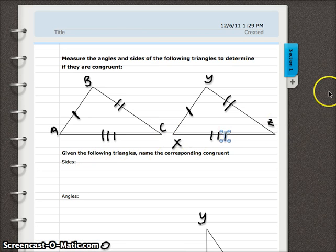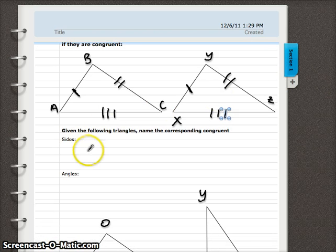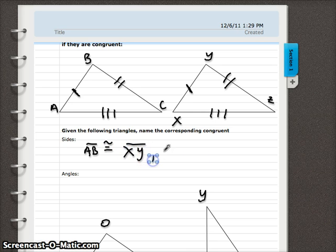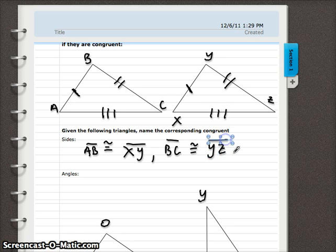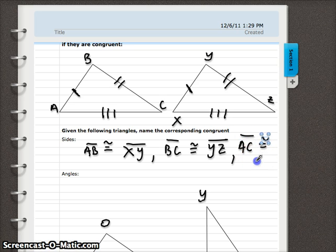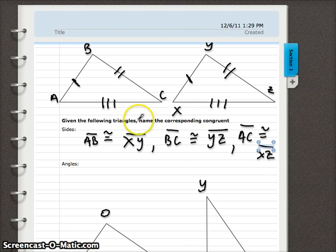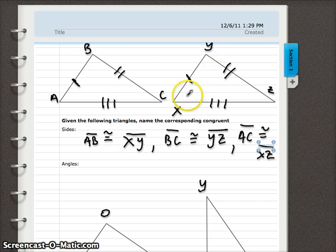So let's name the congruent corresponding sides: segment AB is congruent to segment XY; segment BC is congruent to segment YZ; and segment AC is congruent to segment XZ. We matched up the letters in the same order — A and X went first, B and Y went second — lining up corresponding sides.